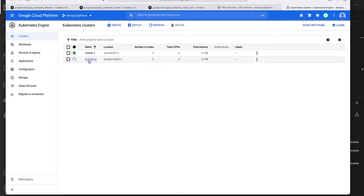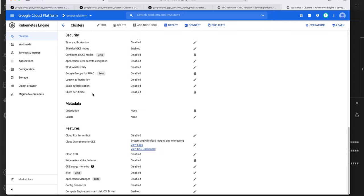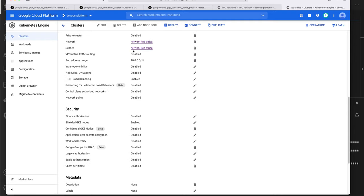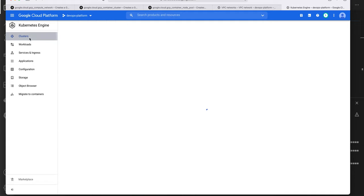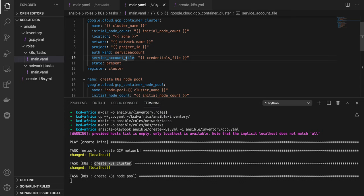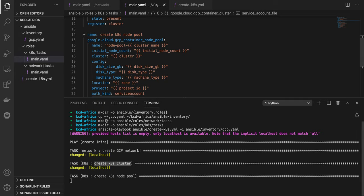We can see that we have a cluster named KCD Africa in Europe West 2C, with all the information here. For the network, you can see it is created in the network that we specified previously — that's great. Now the second part is the node pool. This module only creates the cluster but doesn't add any nodes. That's why we need the second module: the Google Cloud GCP container node pool.